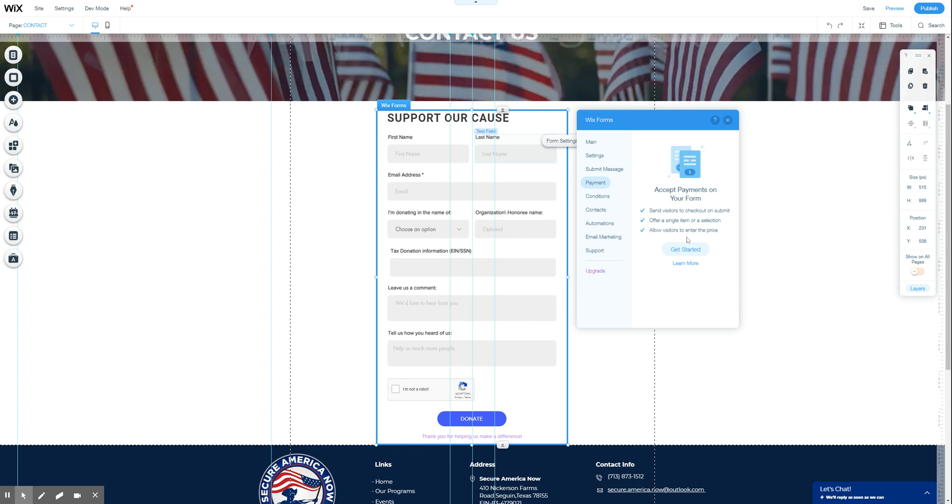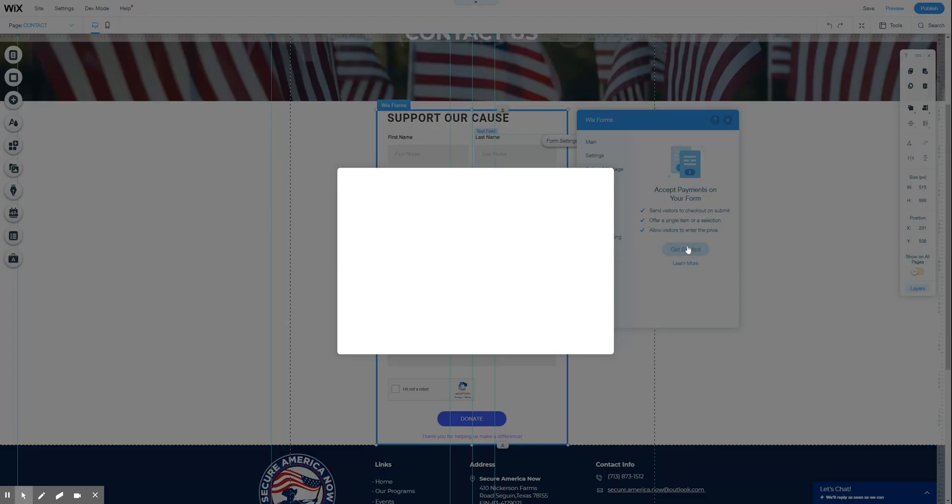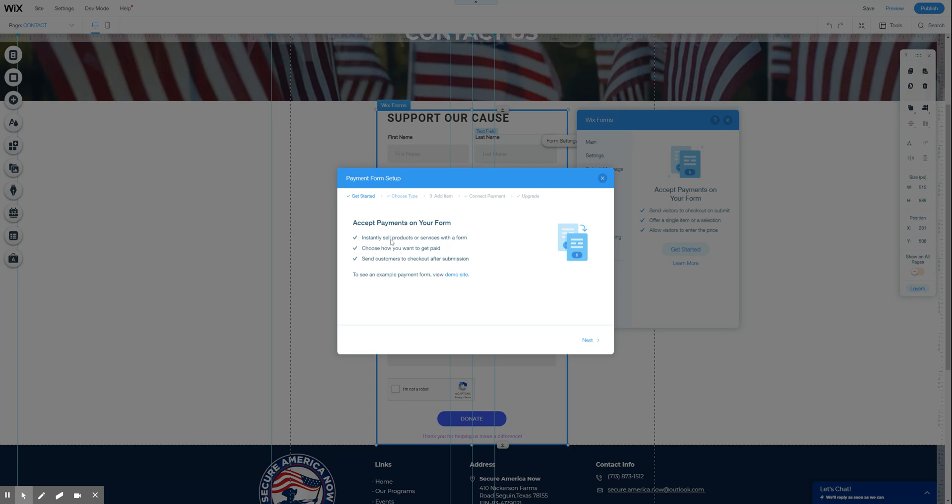This will say get started. So as soon as you get started, it's going to say accept payments. It'll tell you a little bit about it. It'll show you a demo site. I certainly encourage you to take a look at that.